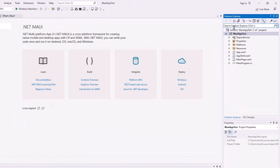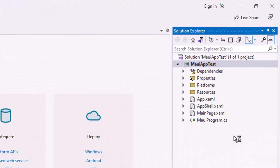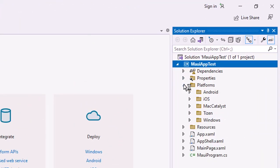Here is our solution explorer for the project. I just want to point out that there are platforms here for Android, iOS, Mac Catalyst, which is your Mac OS, Tizen, and Windows.